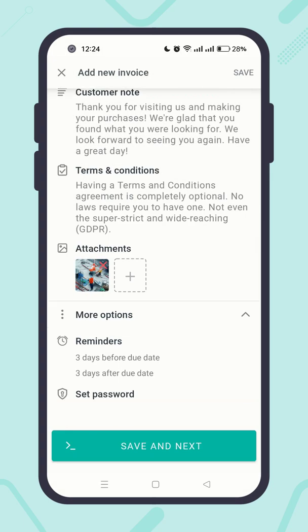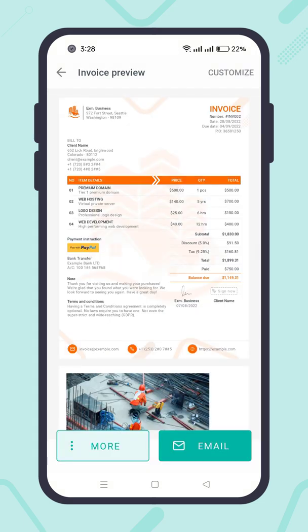When you are done, click on the 'Save and Next' button, and your invoice is ready to send by email, SMS, print, or download. Let me also introduce you to the invoice action menu — click on the 'More' button.